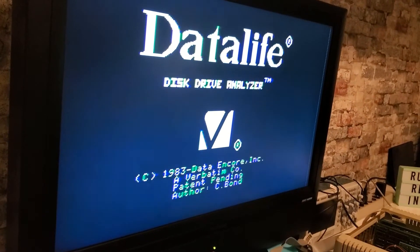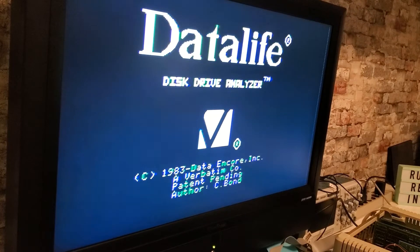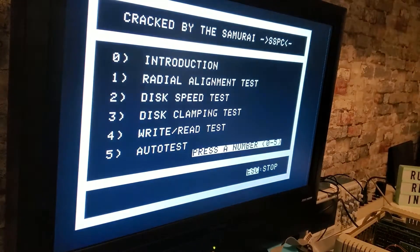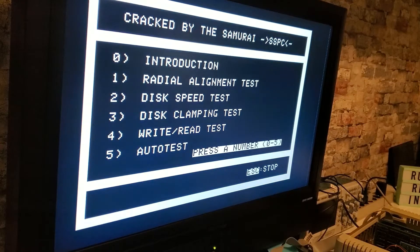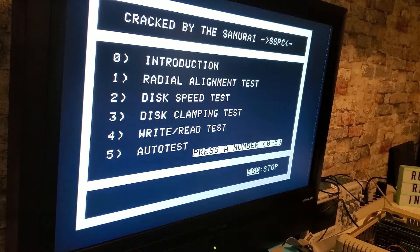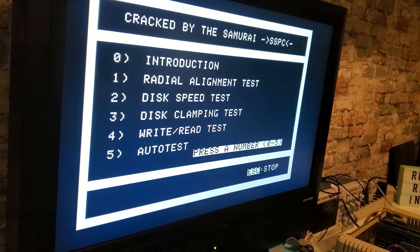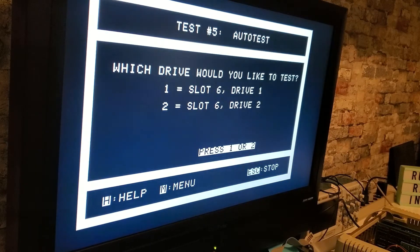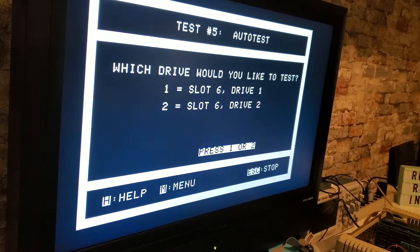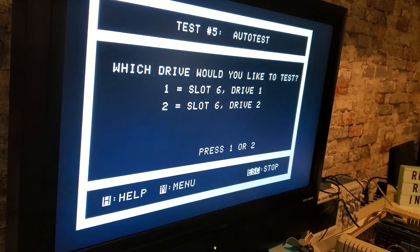Wow, signs of life! It actually read the disc. Let's perform a complete auto test, number five, slot six drive one, number one.